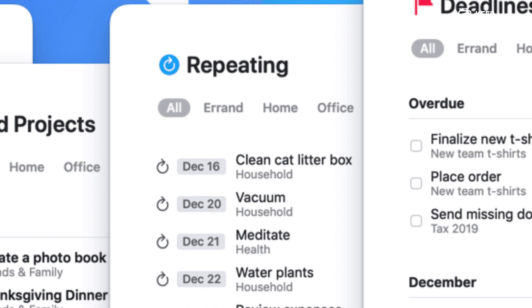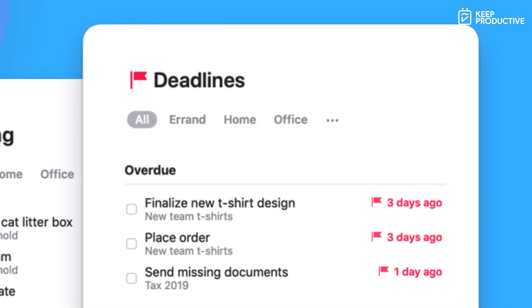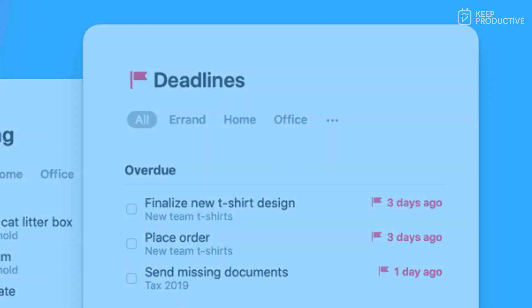You've also now got Deadlines as well. So if you type in Deadlines, you get this view where you can see overdue stuff. And for example, you can also see stuff in December. You can see stuff that is flagged for coming up soon. So you can see just everything that's going to be in your immediate attention all in one place.